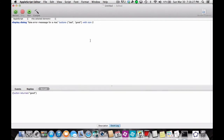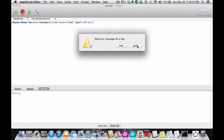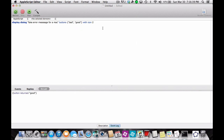Now you're wondering how to make it so when you click 'good' or 'bad' it will pop up with another message. How you do that is press enter, then type 'set the choice to the button returned of the result'.